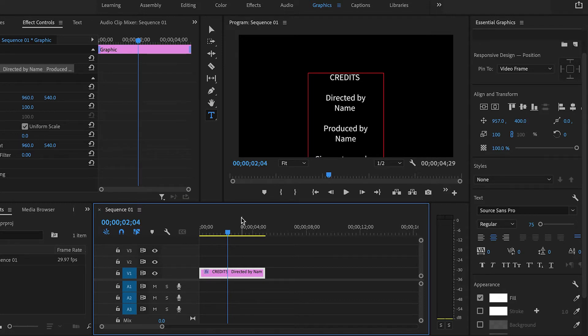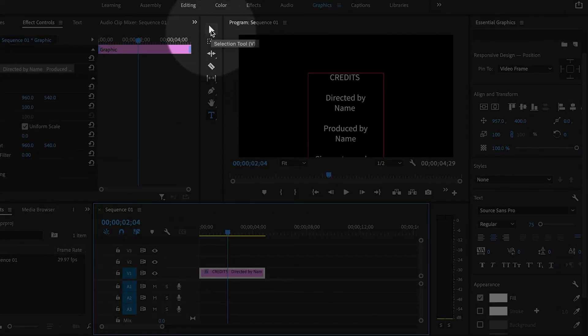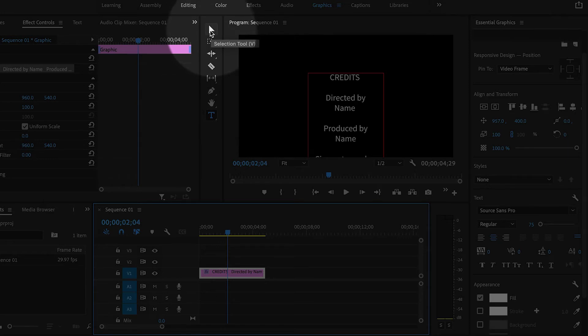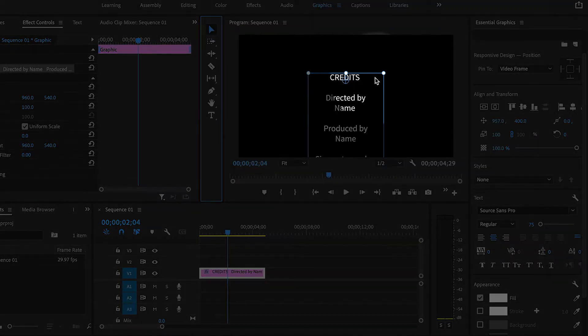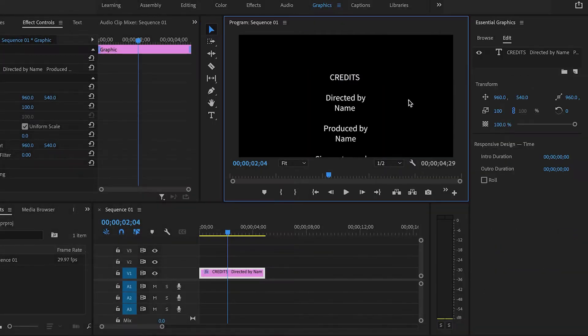And in order to do that, go back to the Selection tool, and then click away from the text to deselect it. So I'm just going to click outside here.